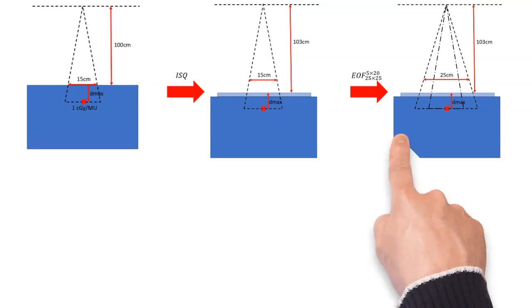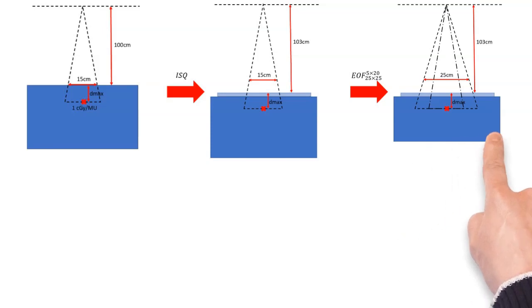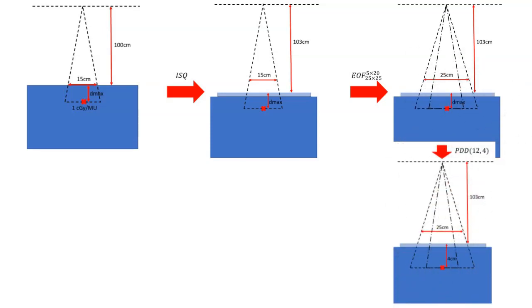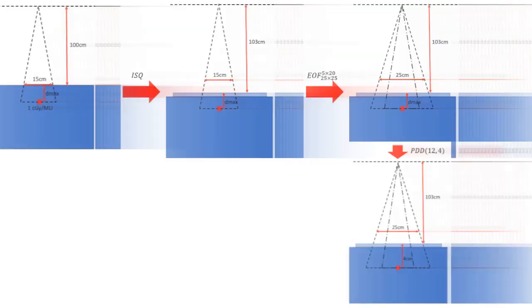And then we can use our PDD to shift to our new depth of four centimeters. So the three centimeters in tissue plus the one centimeter bolus is the depth of four centimeters. And this is how we can perturb our reference dose per monitor unit by applying all of these different factors.